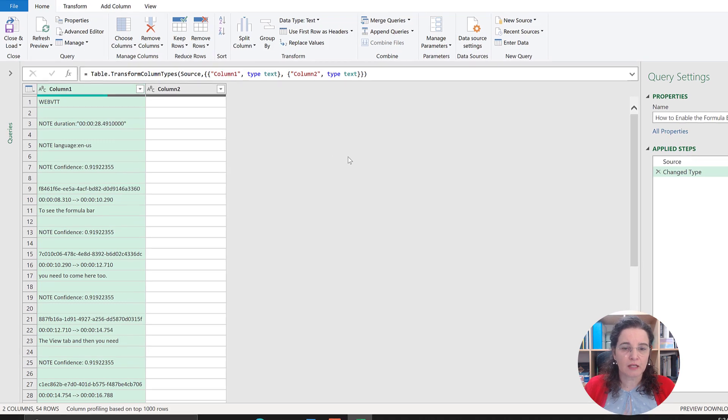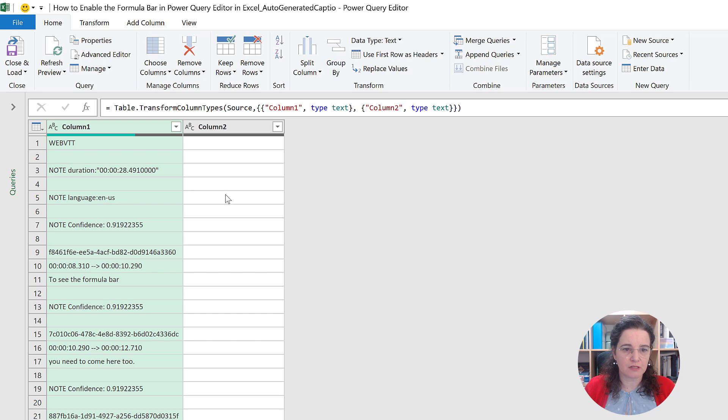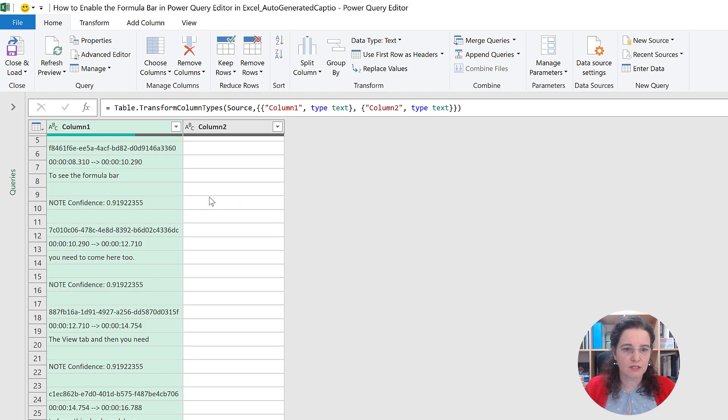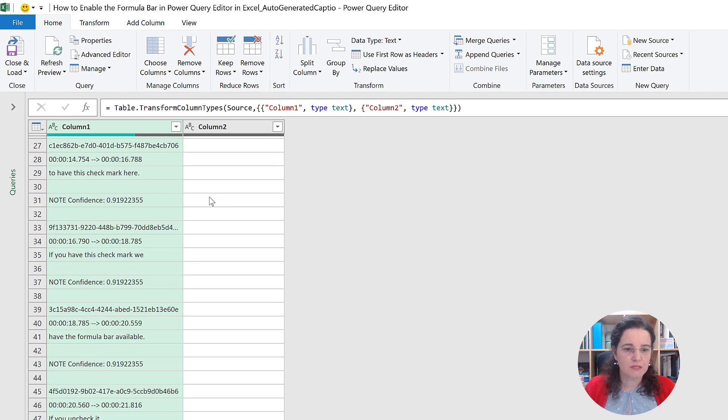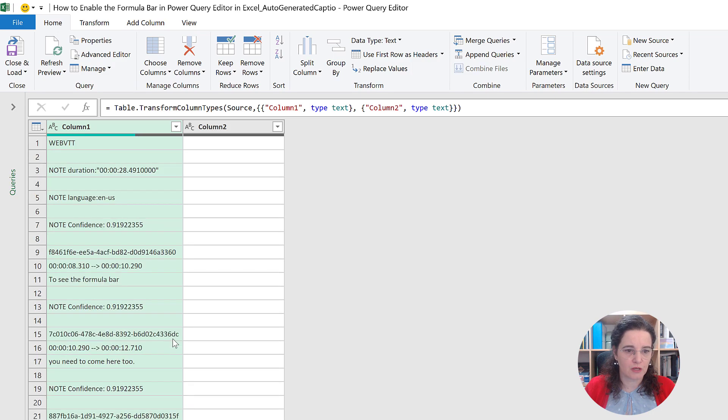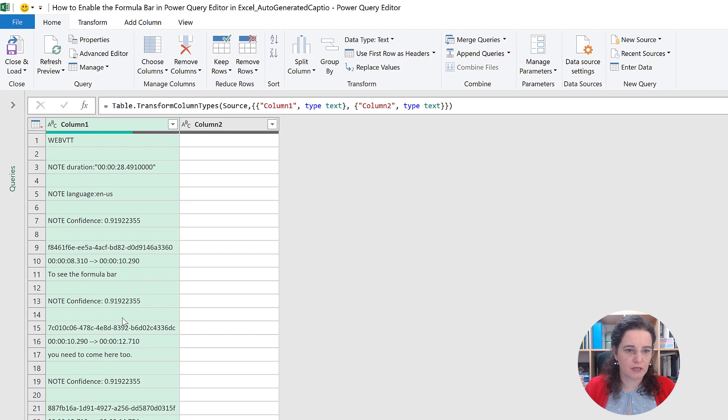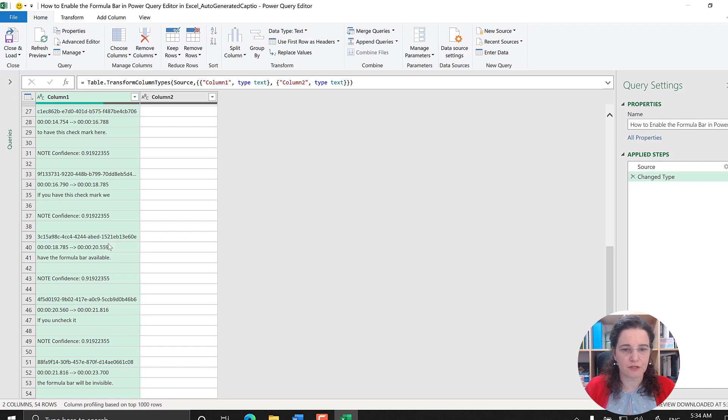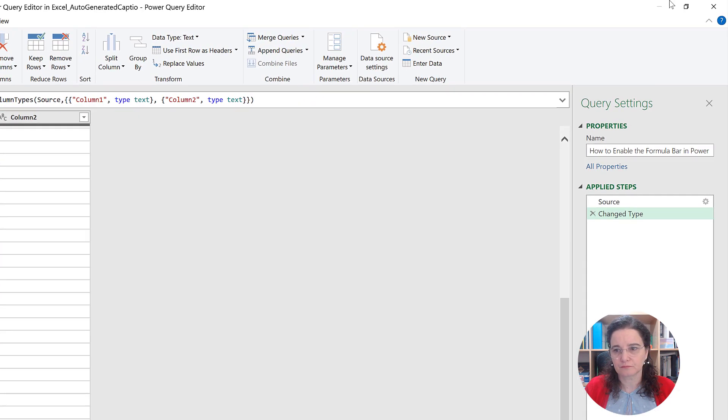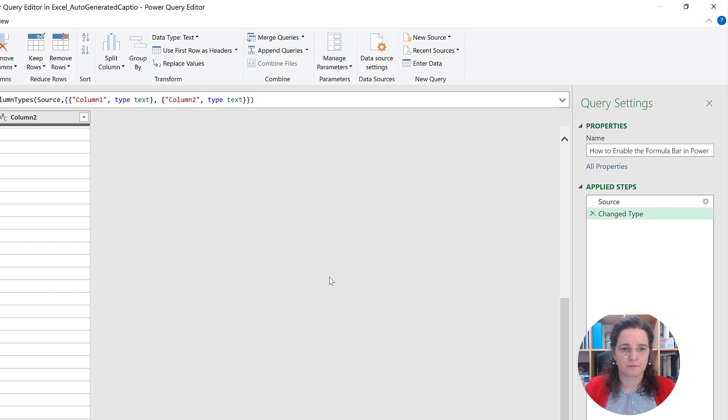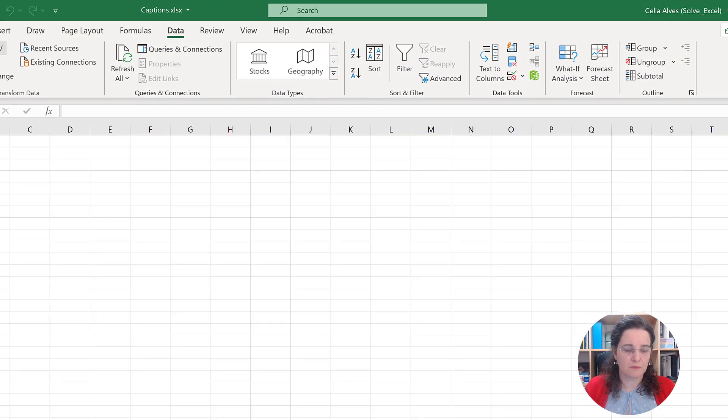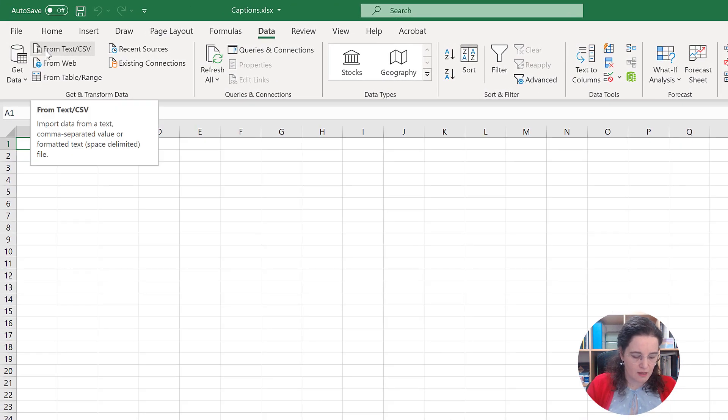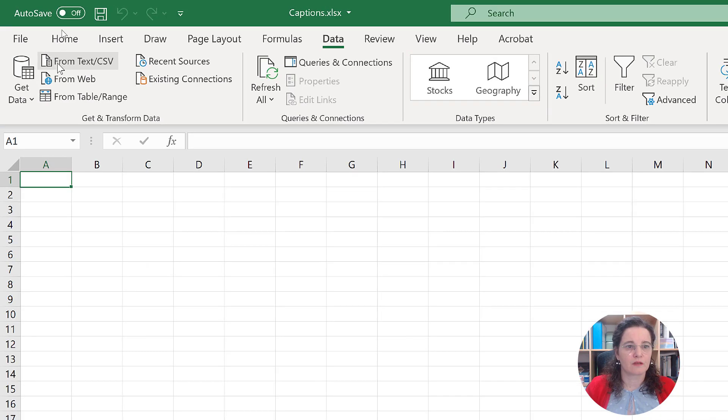I want to close this file and open another one just to show you something that can happen with these files. Let's first scroll down. We see that we have two columns and the second column shows empty throughout; there's only a few rows that we have here. Let's check another file.